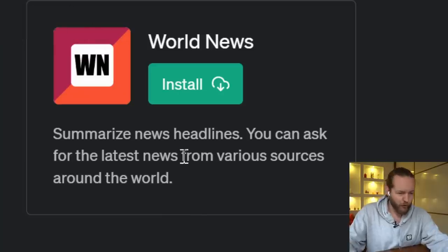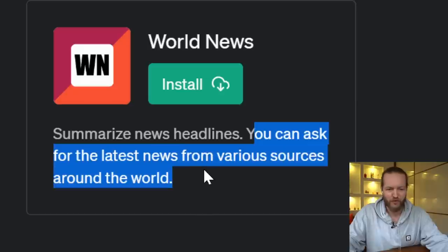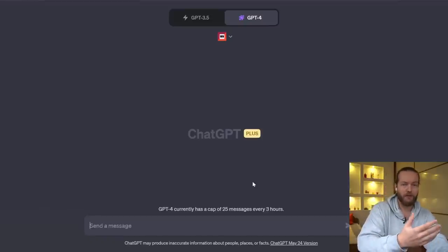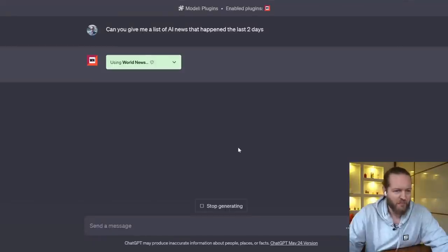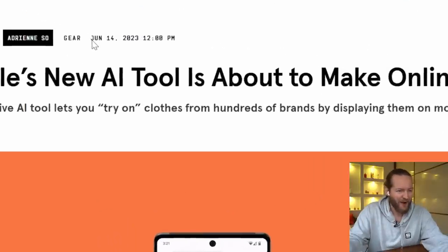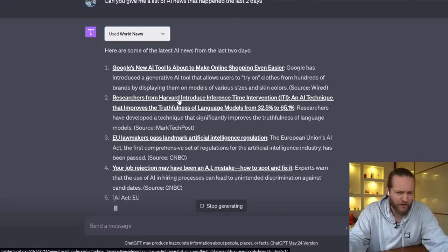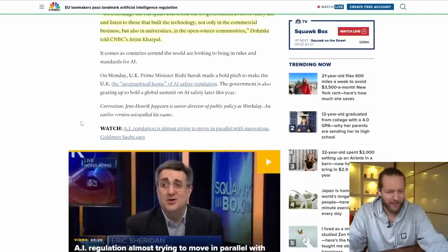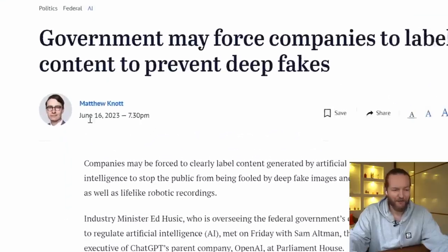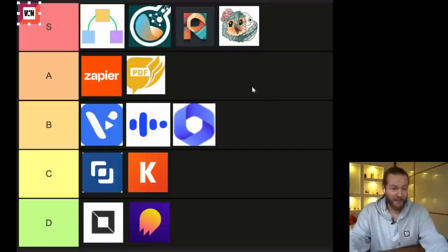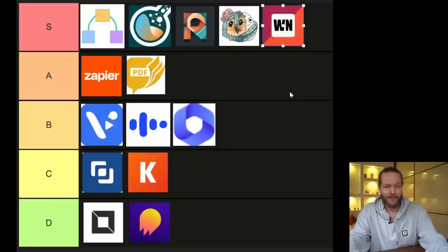Plugin number fourteen: World News — summarize news headlines and ask for the latest news from sources around the world. I asked for a list of AI news from the last two days. It found: Google's AI tools making online shopping easier (from Wired), a Harvard researchers article, an EU AI law article — all from two days ago — and even one from today. This is working really well. I've heard of all of these and I'm up to date all the time. This might become part of my research process for finding top weekly AI articles. Easy S tier.